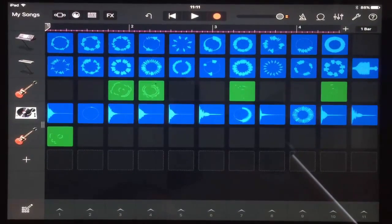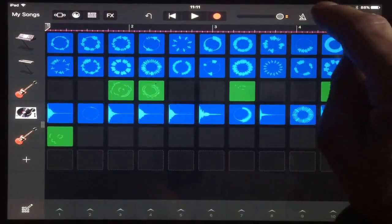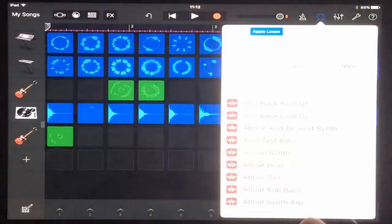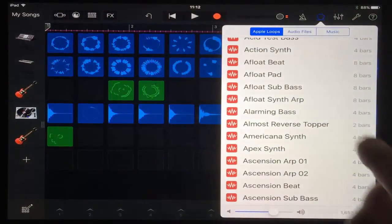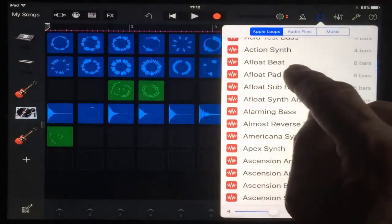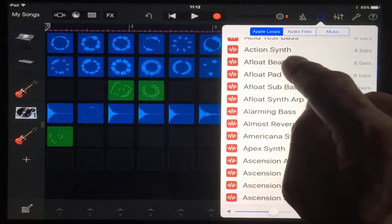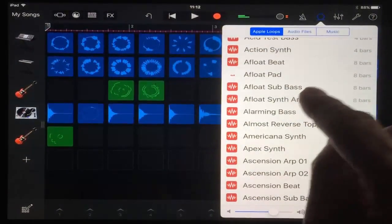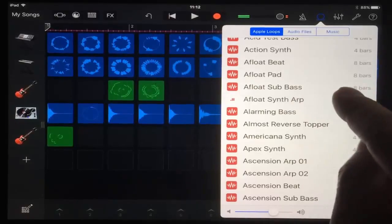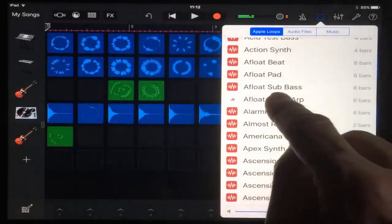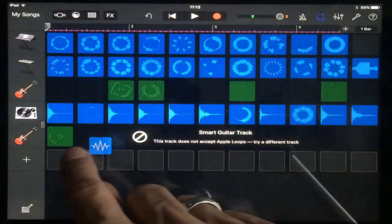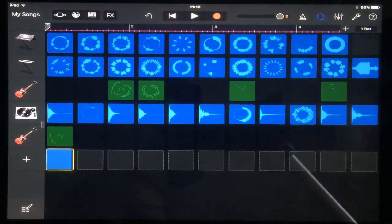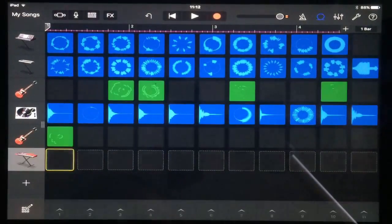We can also add Apple Loops into a cell.